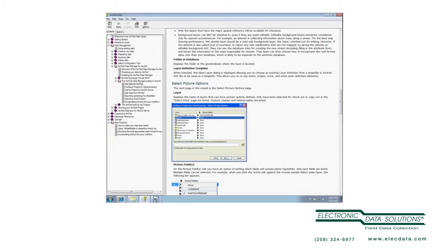So, compatibility, if I were to sketch that out, I can install ArcPad 10 on ArcGIS 10 or ArcGIS 9.3. Everything will work as far as checkout, check-in, but if I want the photo options, I have to have ArcGIS 10.